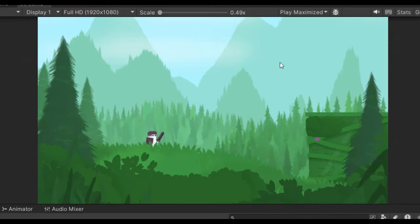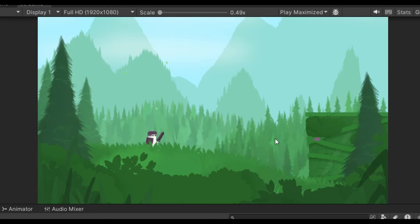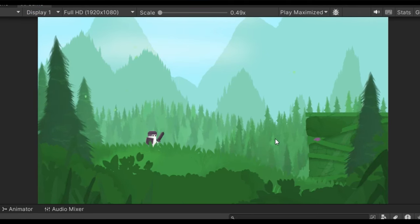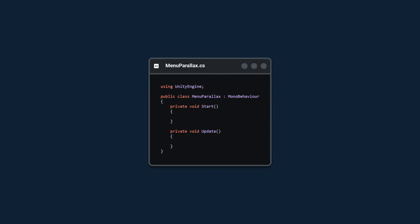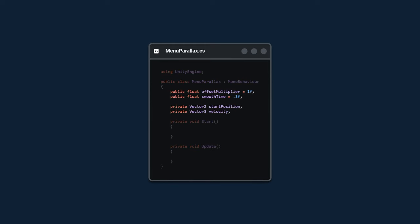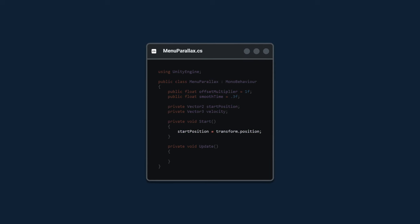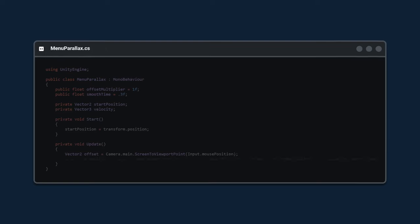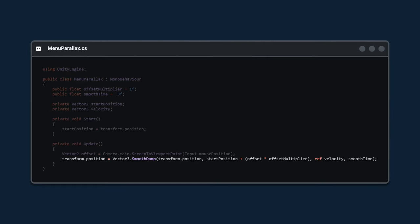The scene is pretty much ready. Now we can add the title, the buttons, and the parallax effect. To achieve the parallax effect, we're going to create a new menu parallax script. It's going to have four different variables: an offset multiplier and the smooth time, and two private variables for the start position and the velocity. In the start method, we're simply going to store the current initial position. Then in the update, we're going to grab the mouse position, convert it to the viewport space, and store it in a temporary offset variable. Finally, we're going to smoothly move towards that offset by using the velocity and the smooth time.